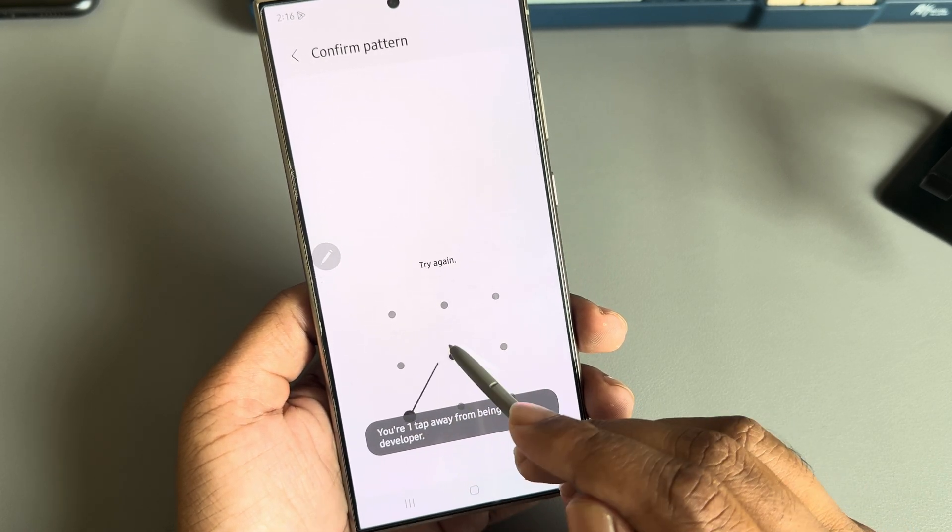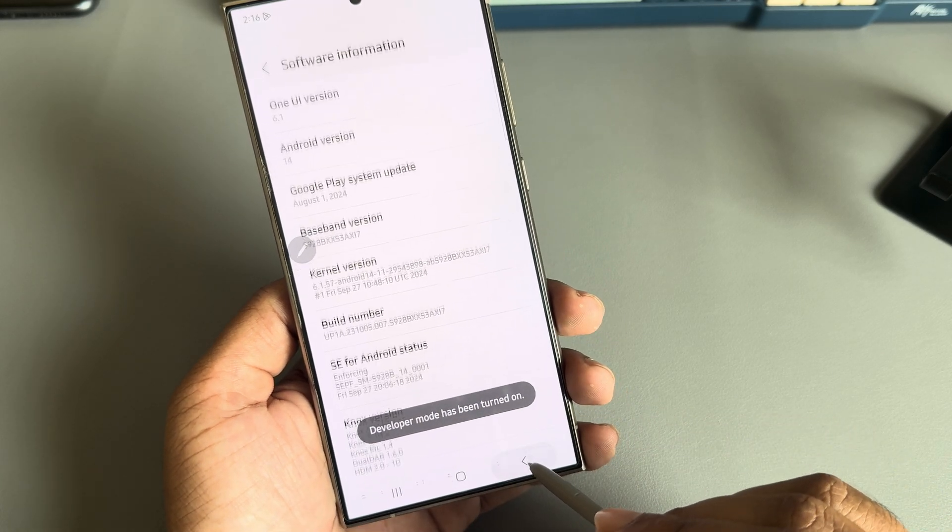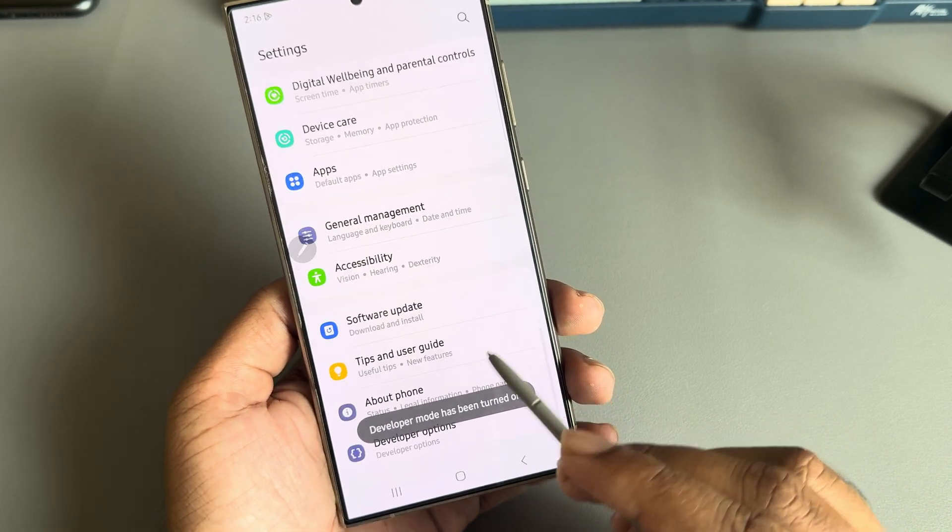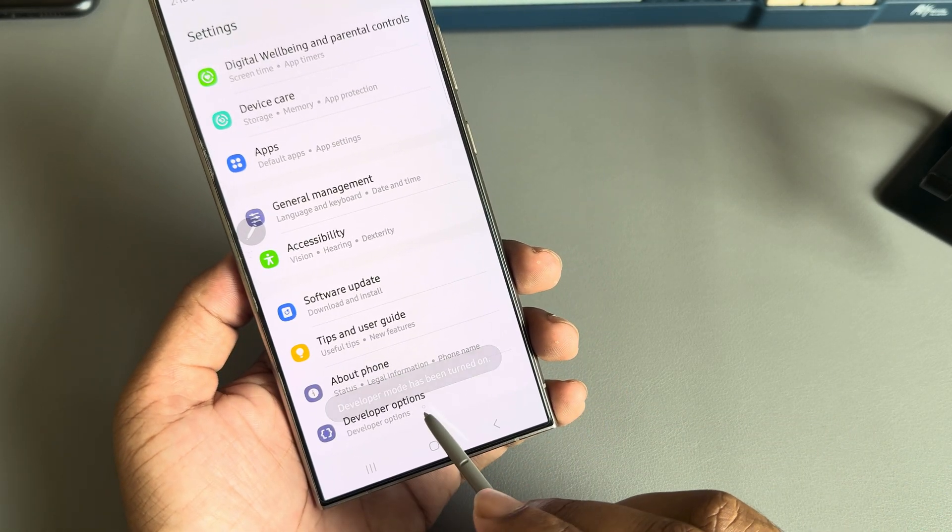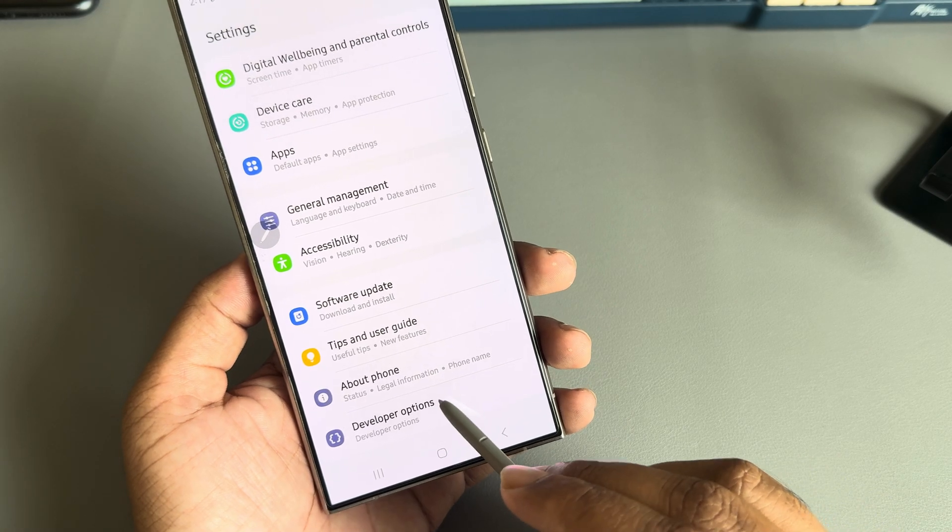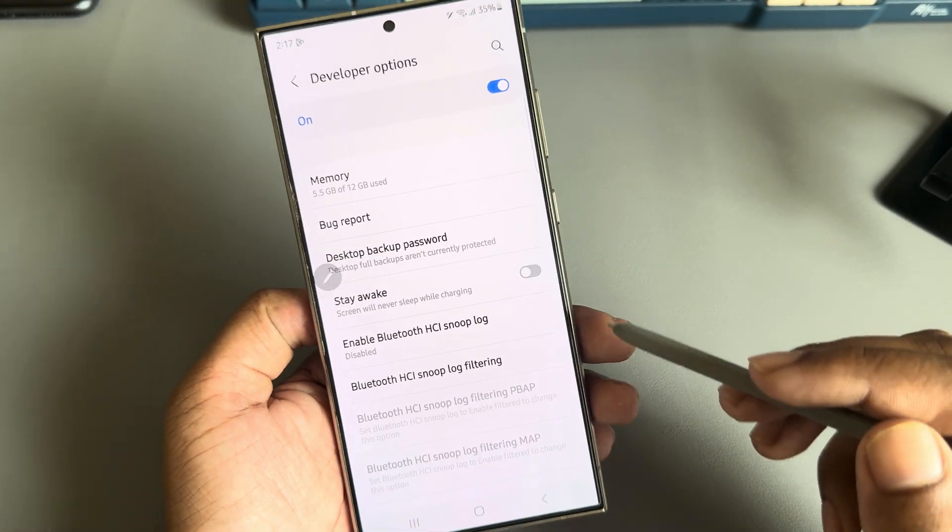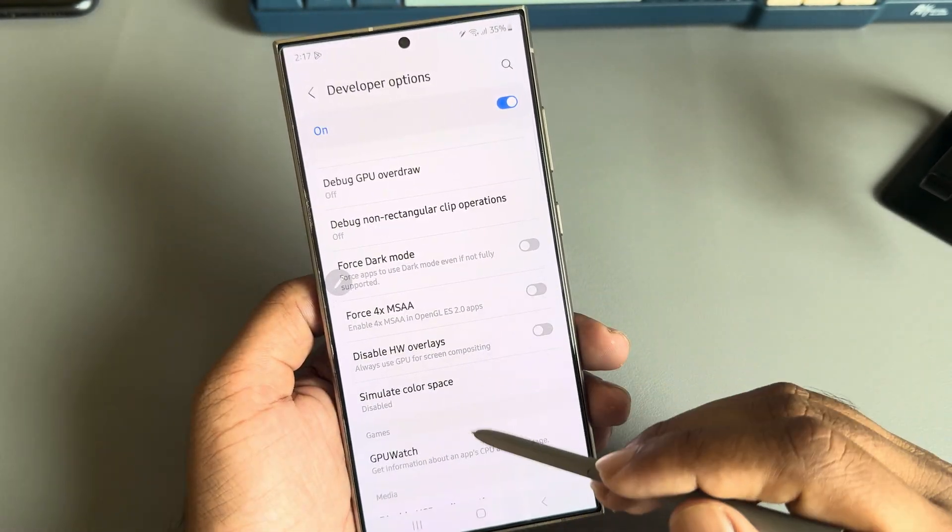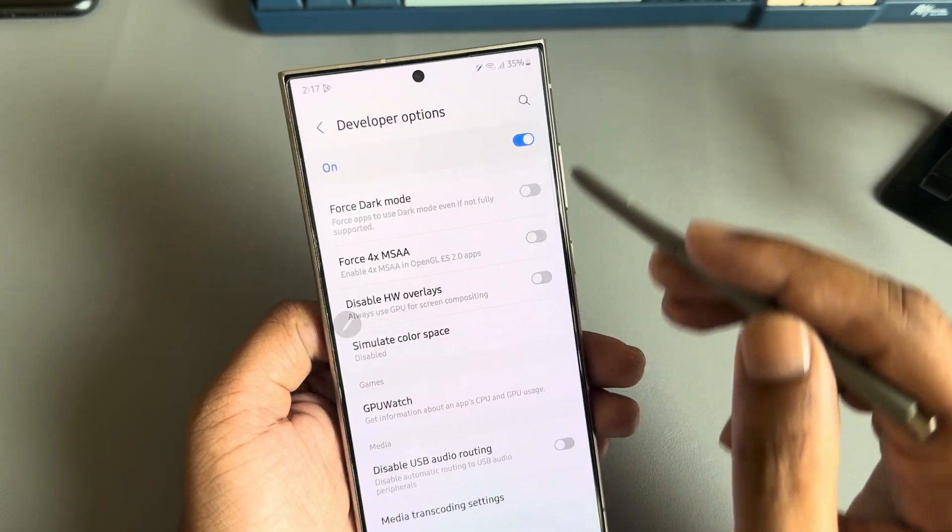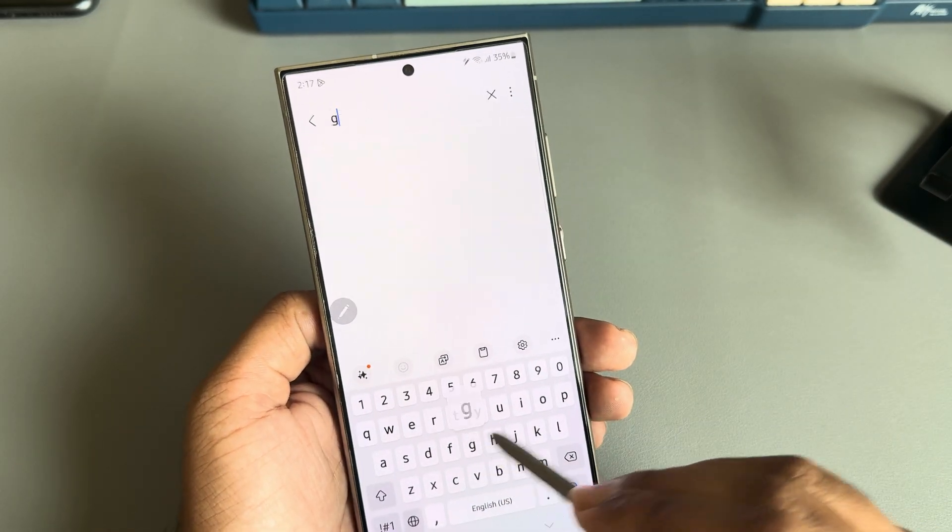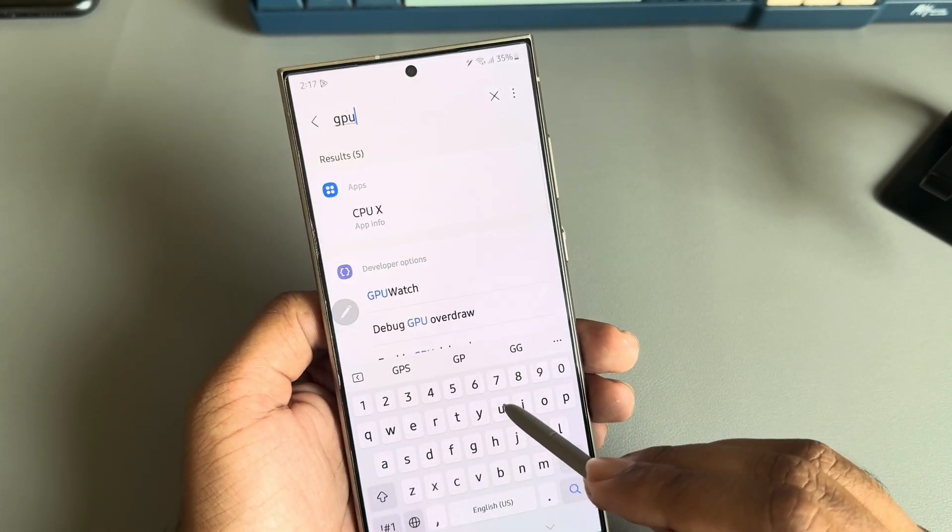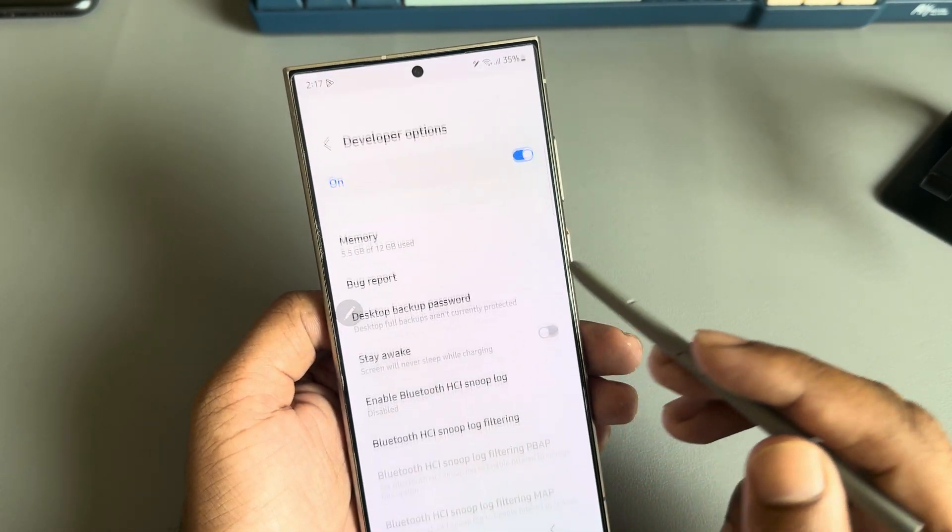Then go back two times. I have now enabled the developer option. Go to your developer options and find the GPU option. You can also search here for GPU.